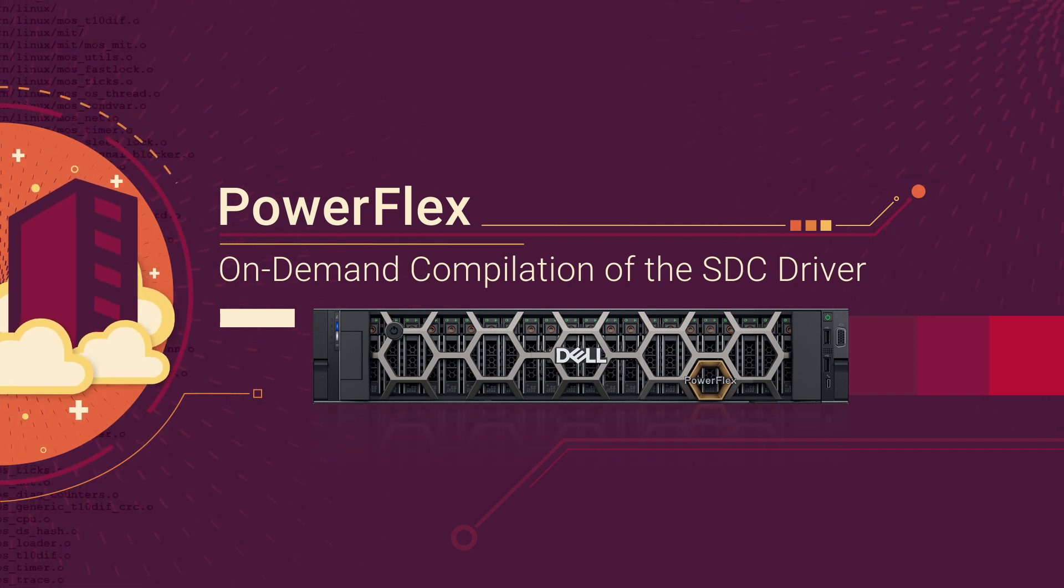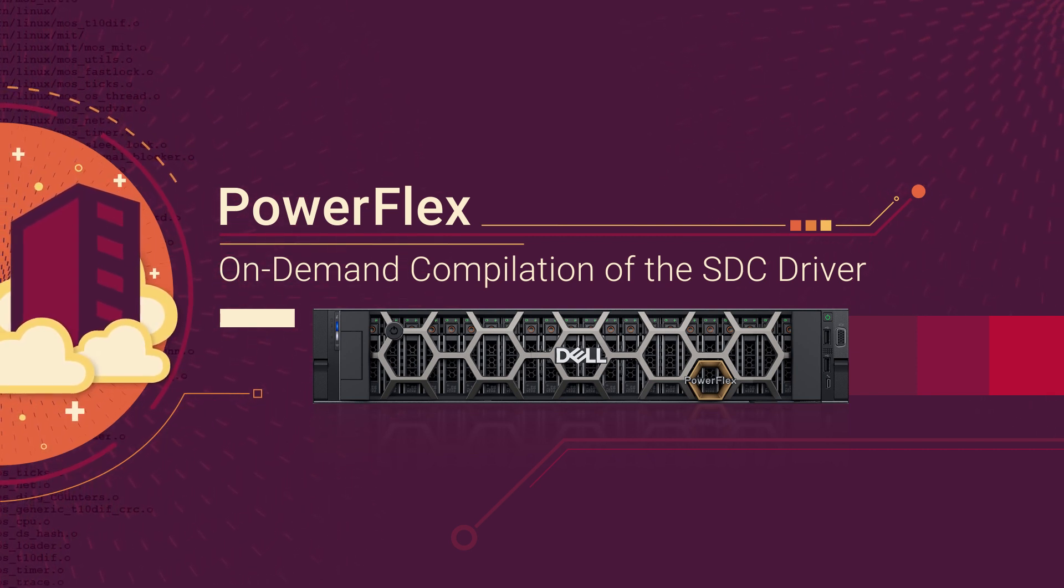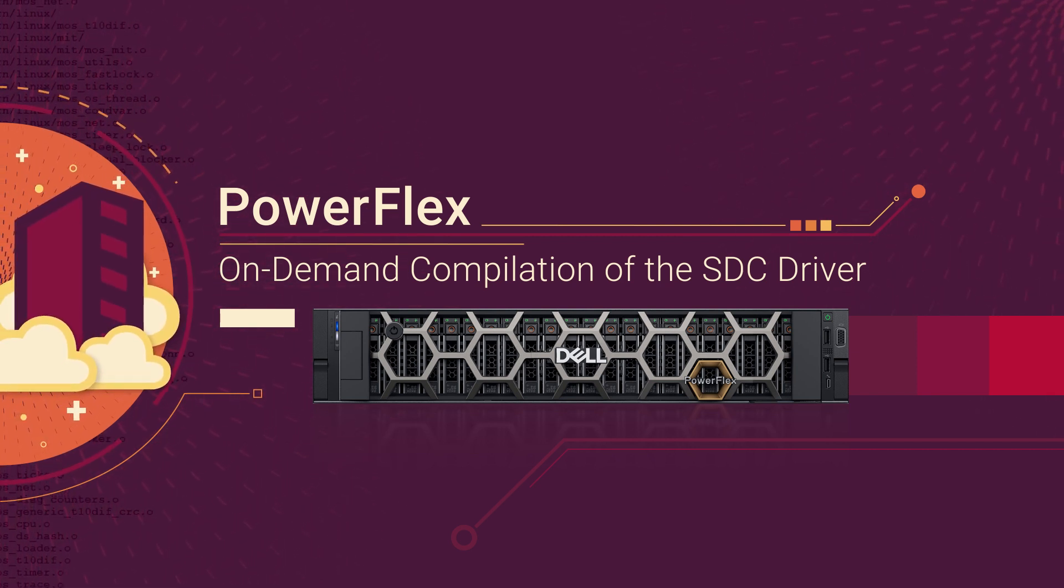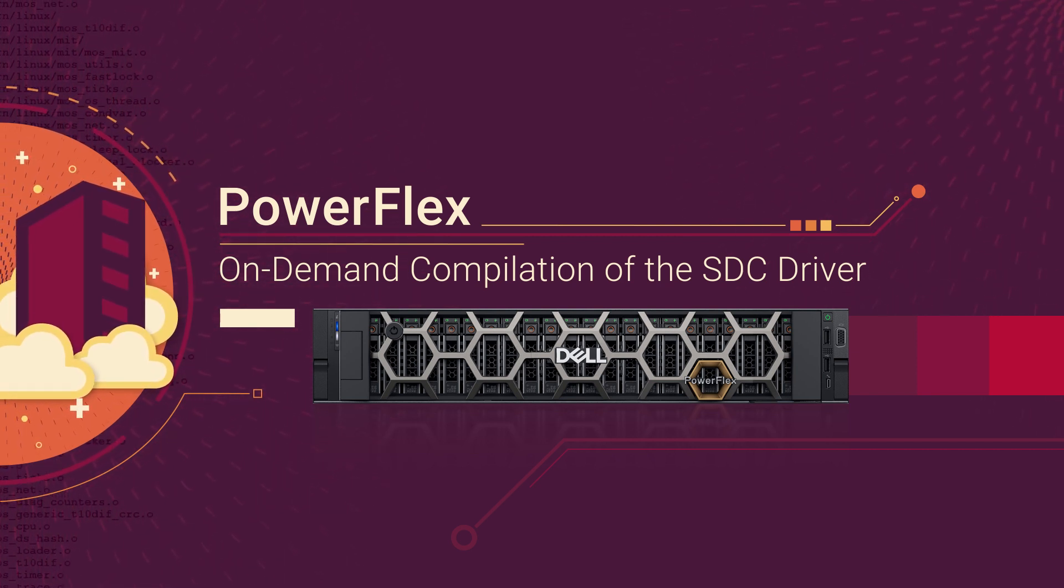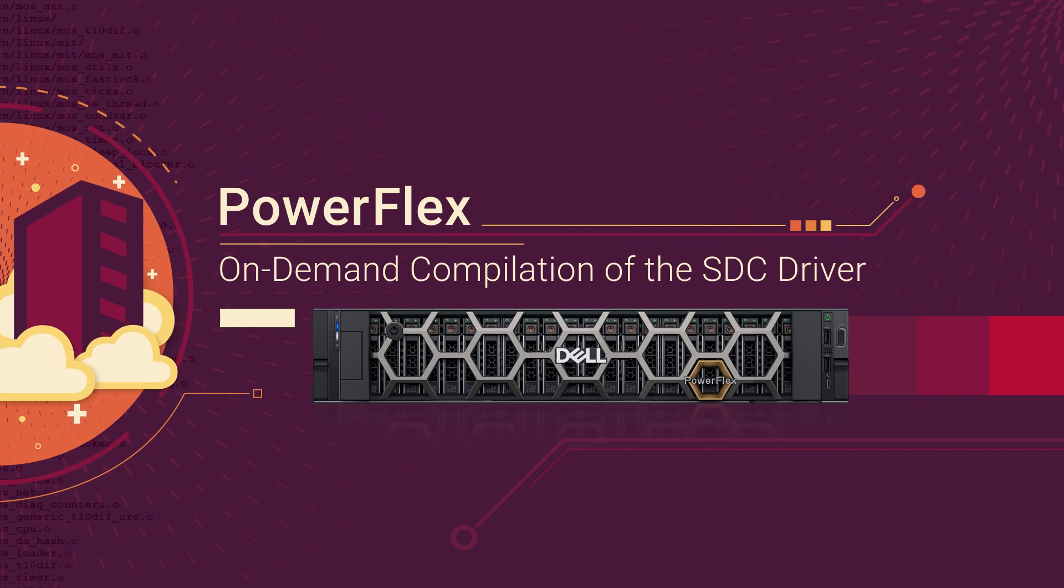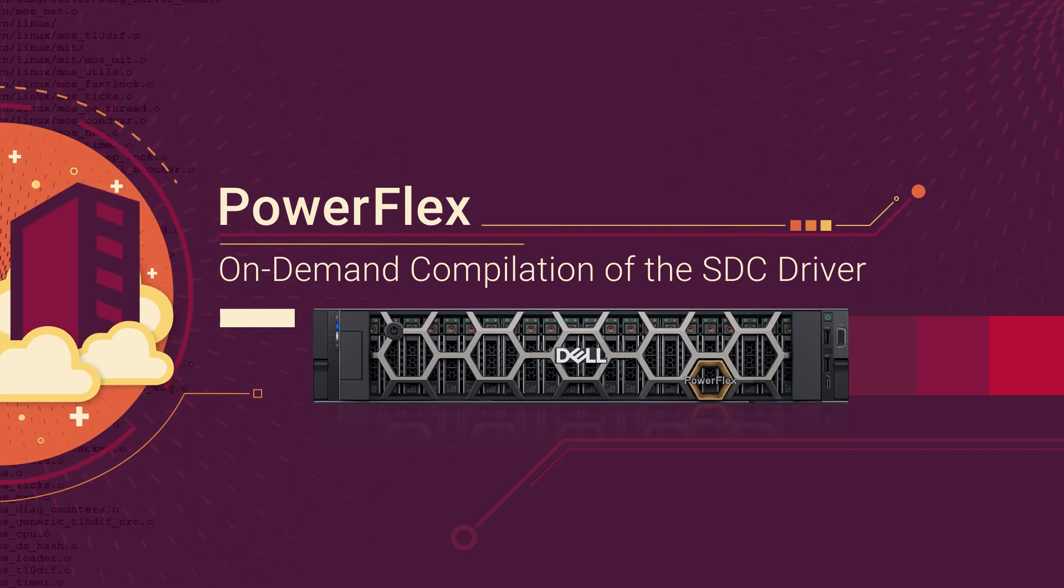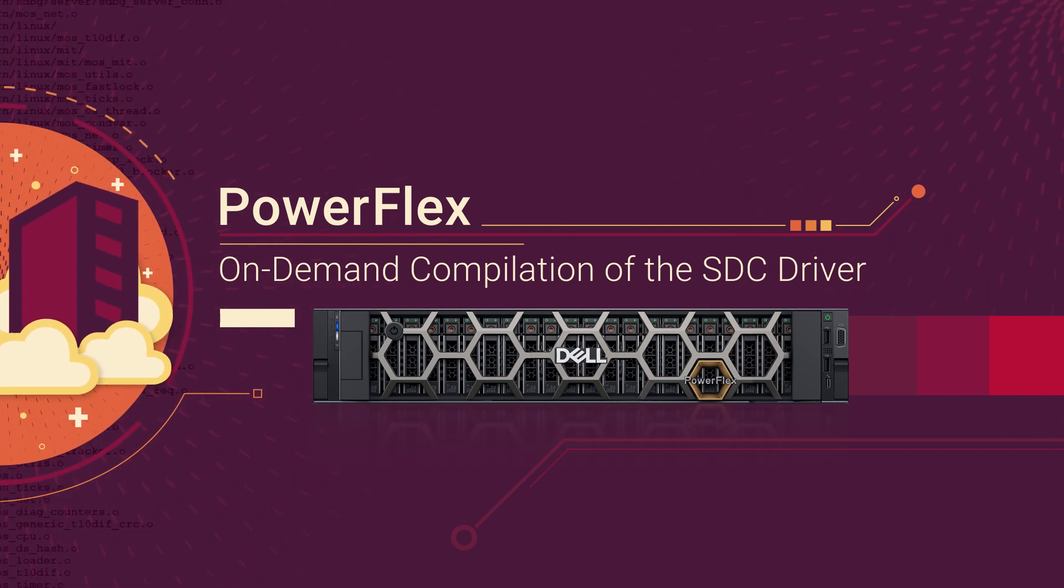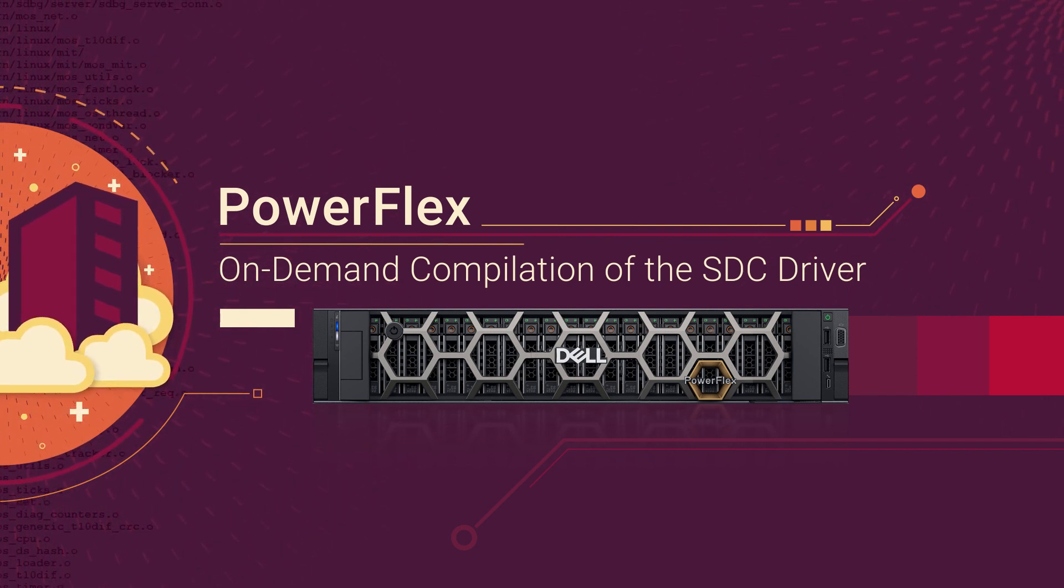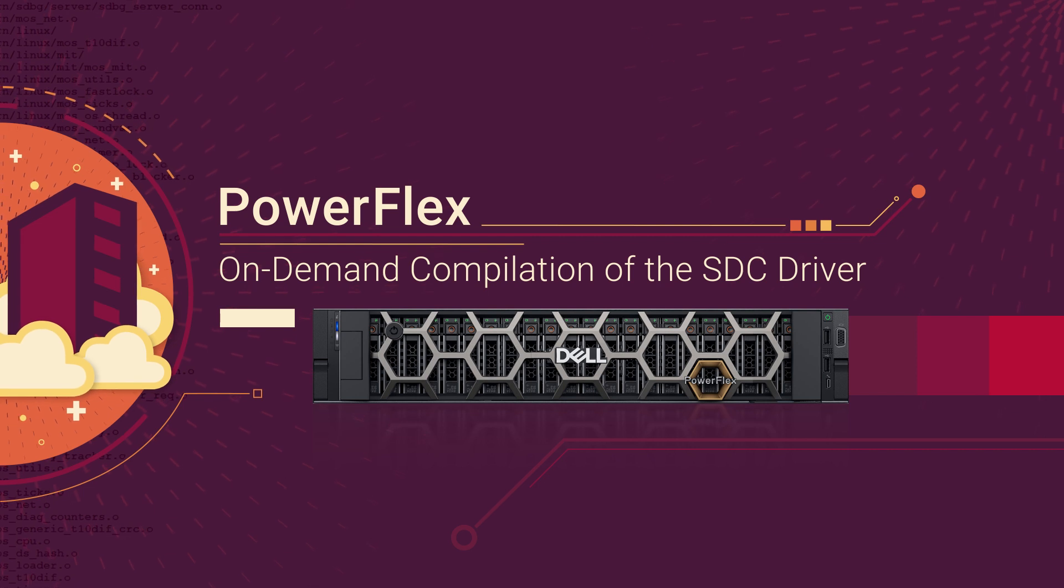In this video, I will demonstrate a recent enhancement to the PowerFlex SDC, which enables an automated compilation of the SDC driver on Linux compute nodes.